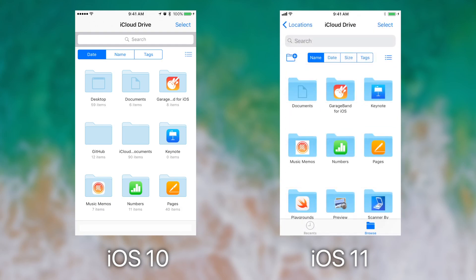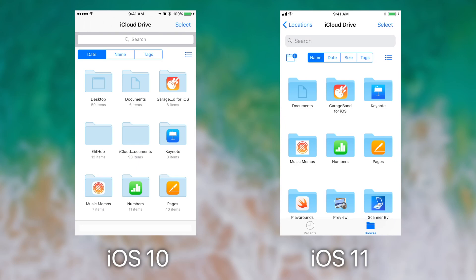Now if I go into a special directory that I made just for this video, we can explore how file manipulation works on both devices.